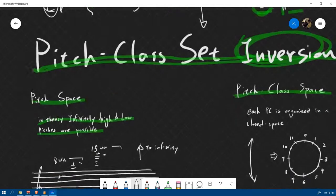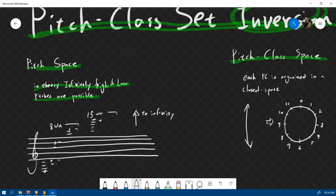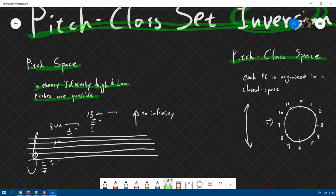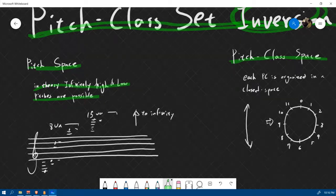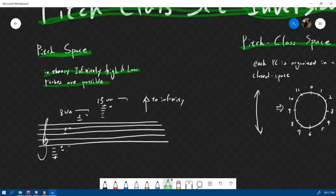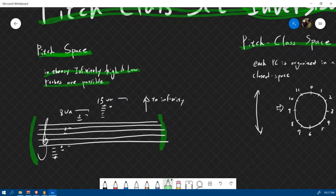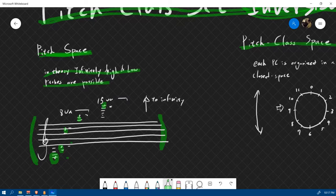Before we go on, let's contrast the two concepts: pitch space and pitch class space. In our everyday talking about music, we use both concepts — we just didn't pay attention to the underlying spaces. When you say pitch space, it is a space most often represented by staff paper like this. In theory, infinitely high and low pitches are possible. So you can have this note D here and this note D here, and these notes are considered as occupying a different location — we consider them as different things.